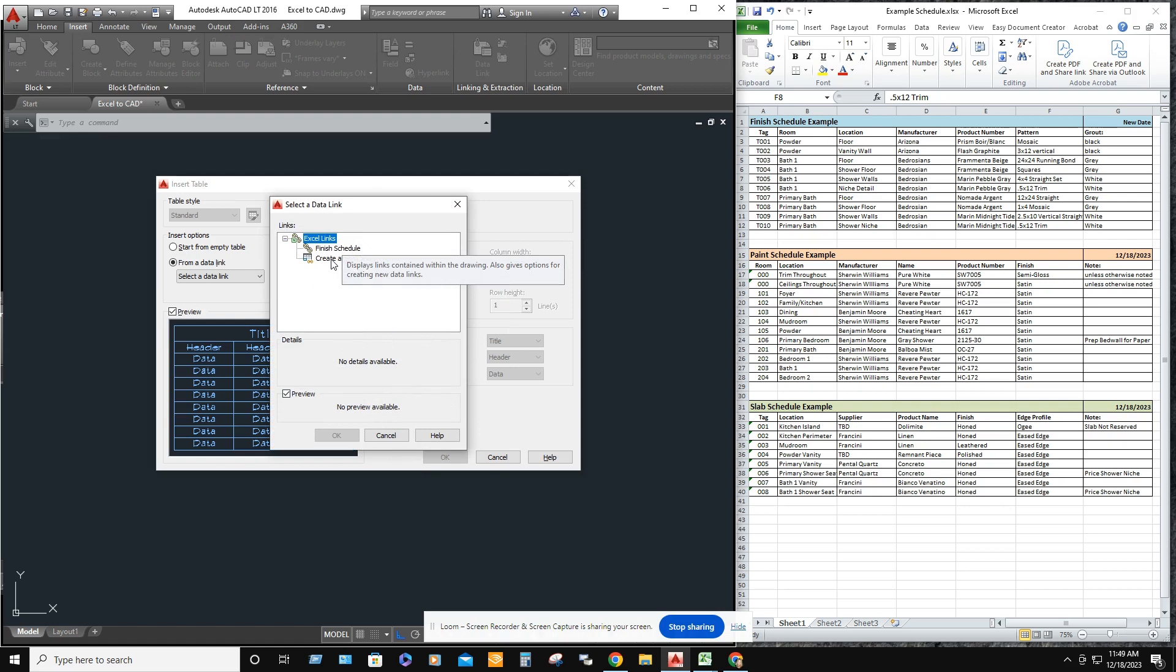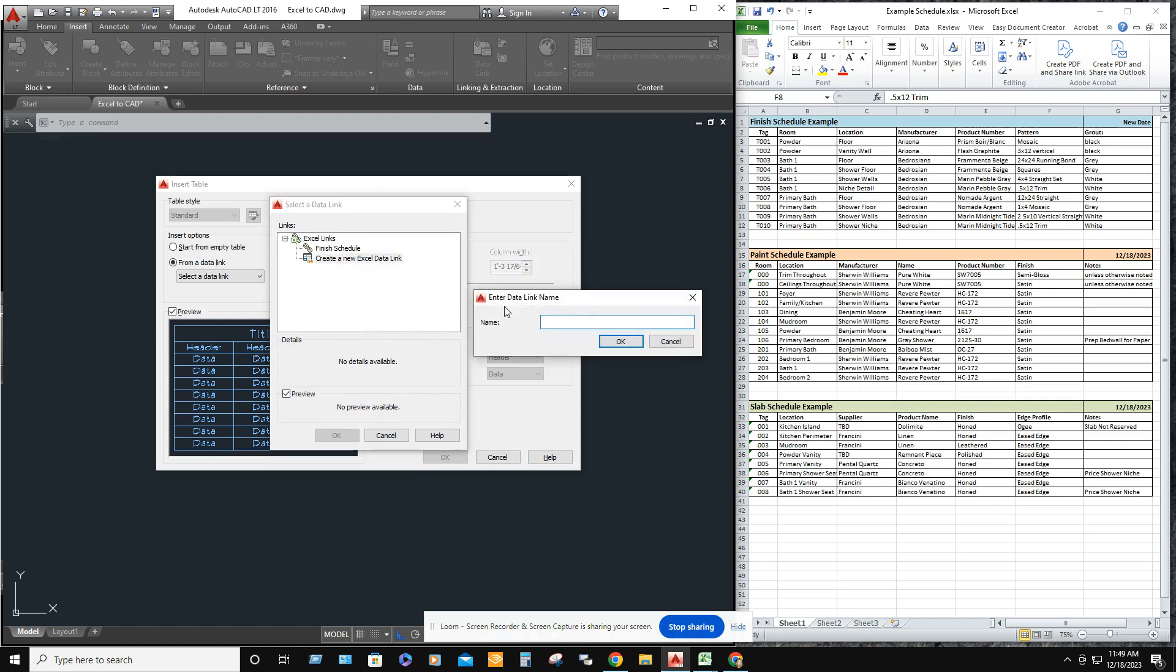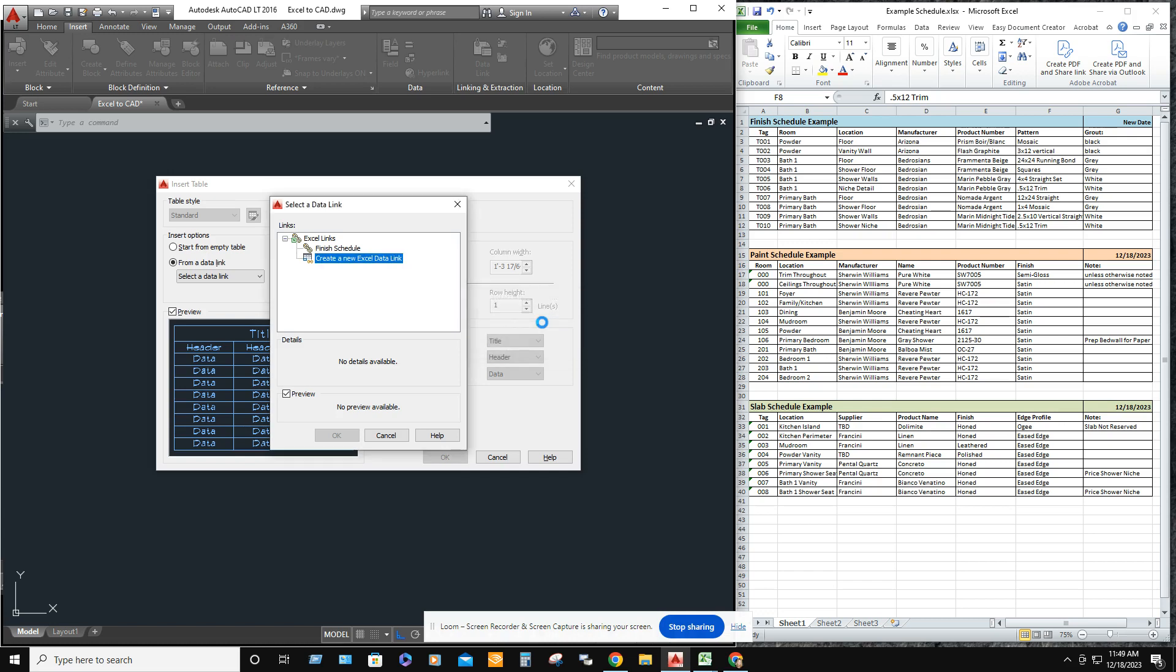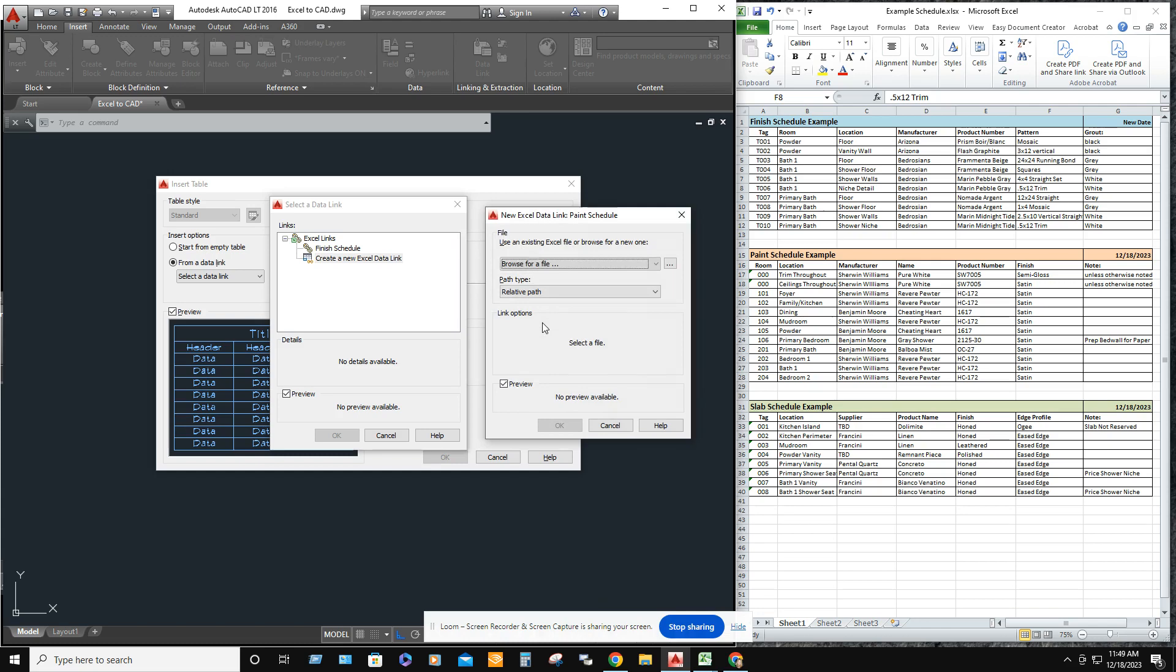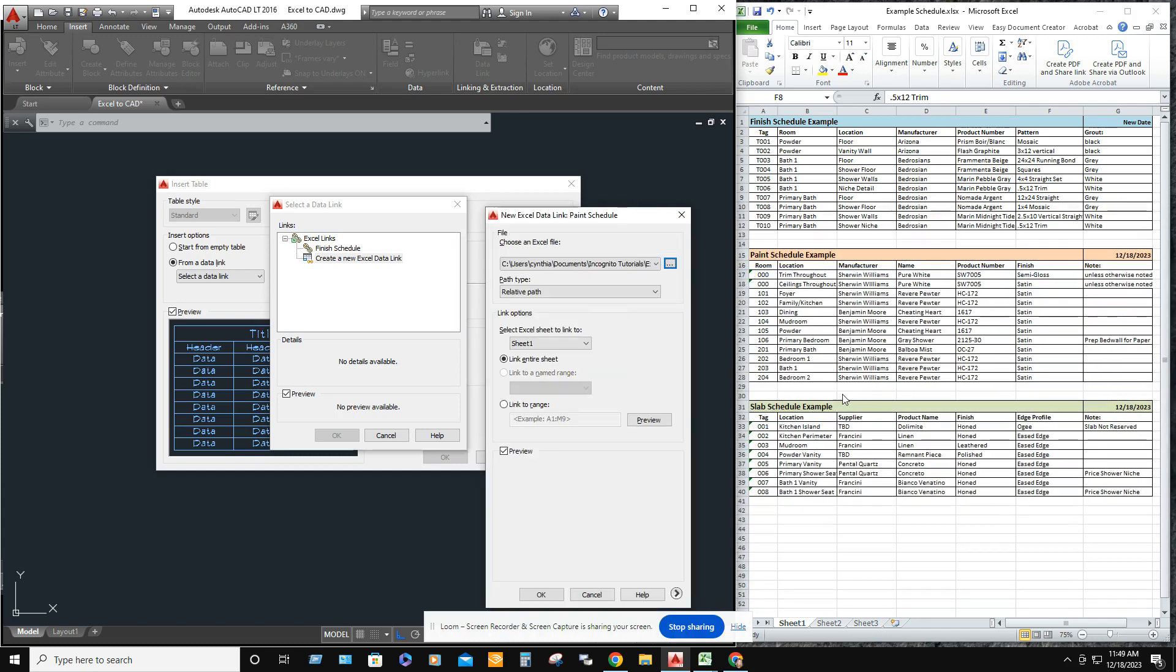Create a new Excel data link. Let's go ahead and call this one paint schedule. OK. Browse for the file. It's the same file.